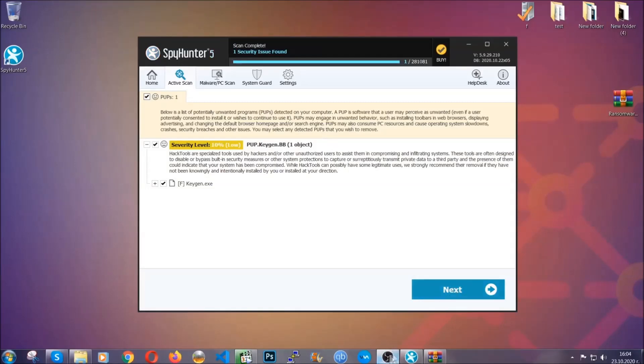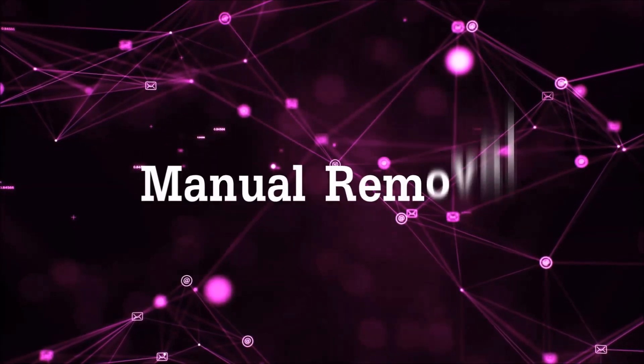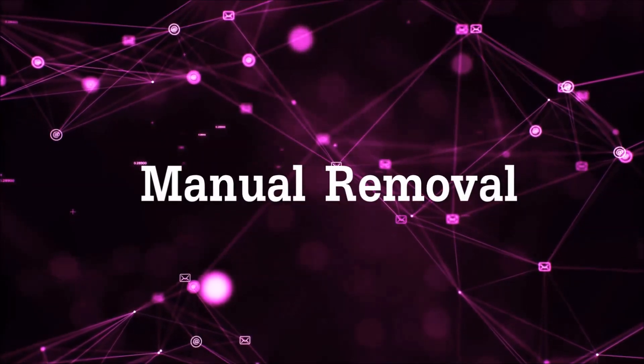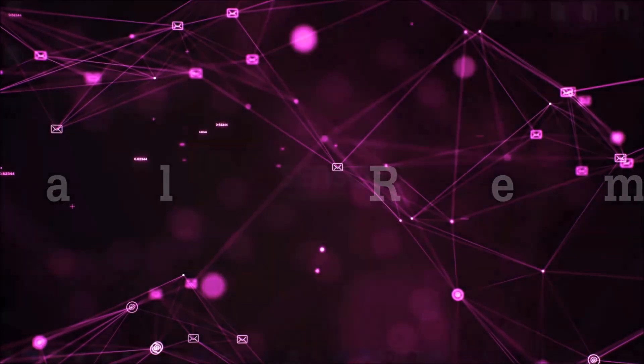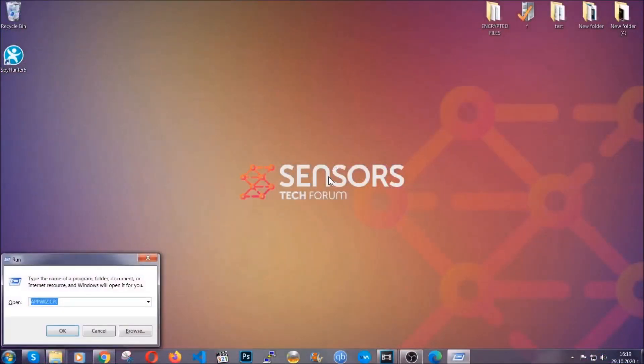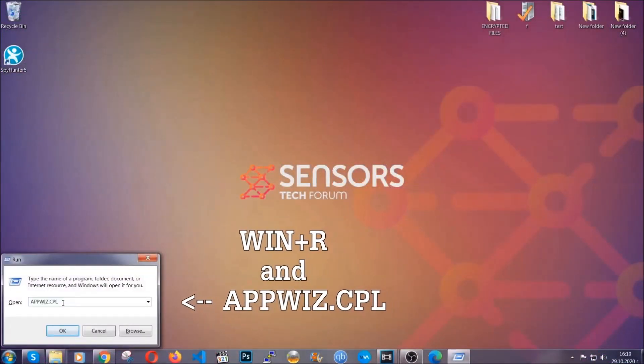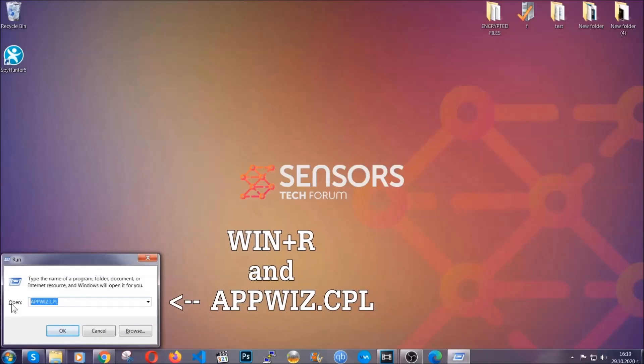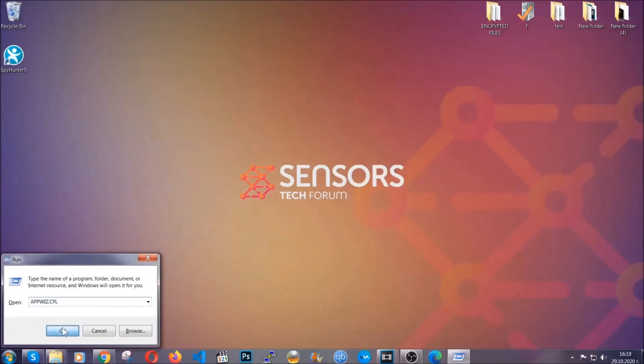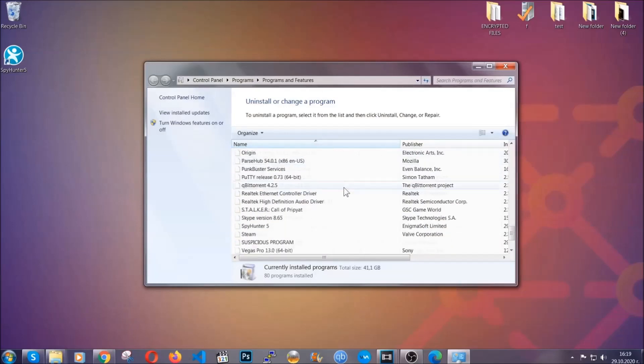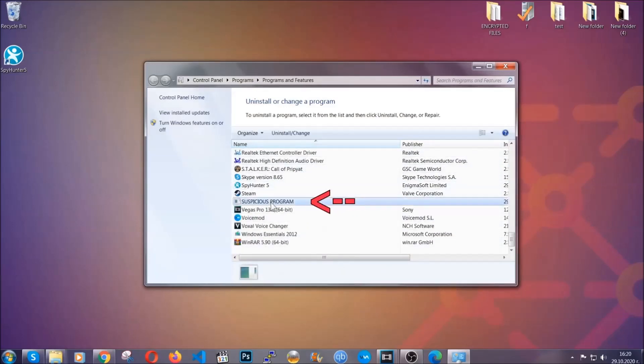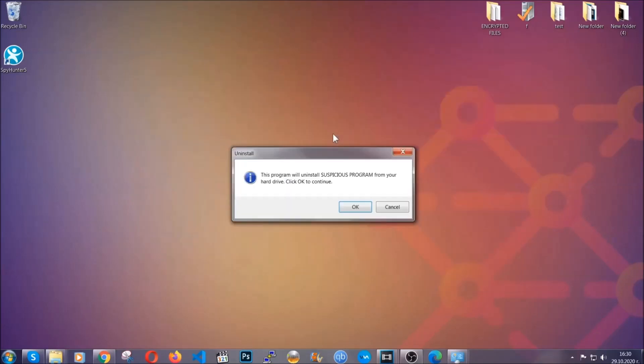Okay, so let's get on with the manual removal process. Now for manual removal, first I'm going to show you how you can uninstall this threat in case it's installed on your computer as a program. You're going to have to type appwiz.cpl in your run window, which you can open by typing Windows button plus R. When you do that, it's going to take you to Programs and Features. All you have to do is locate the suspicious program, mark it with your mouse, and then click on uninstall. This will make sure the program is gone from your computer.